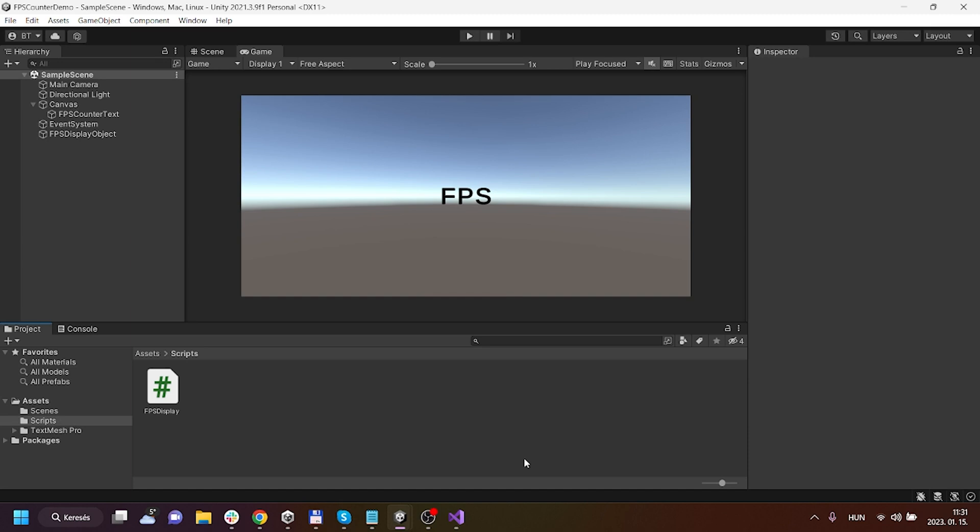Hi everybody, this is Benedek here, very welcome to this channel. Now I will show you how you can limit the FPS with which your application runs.